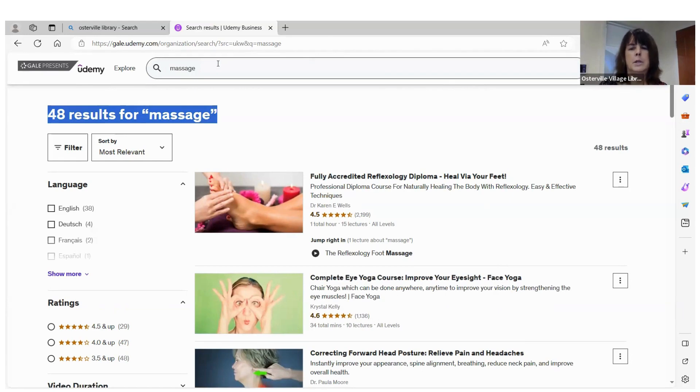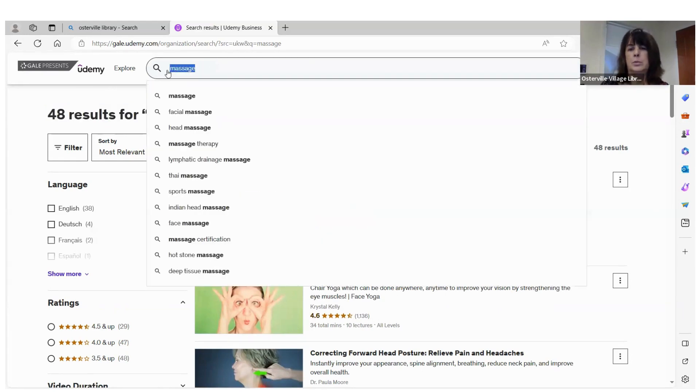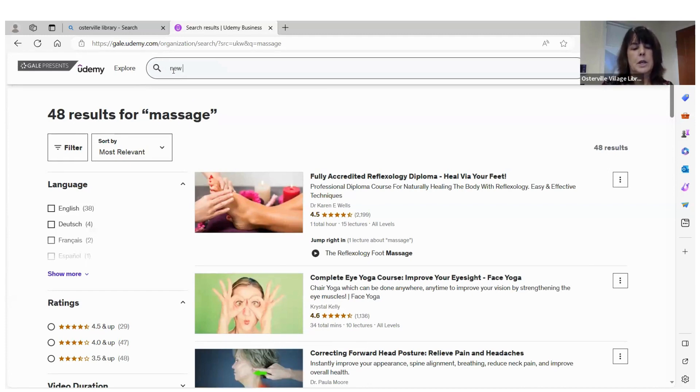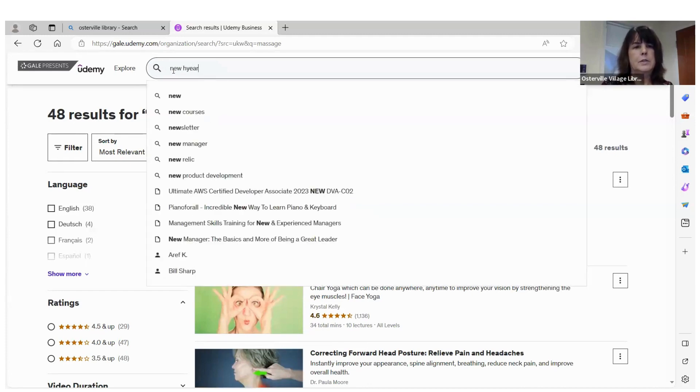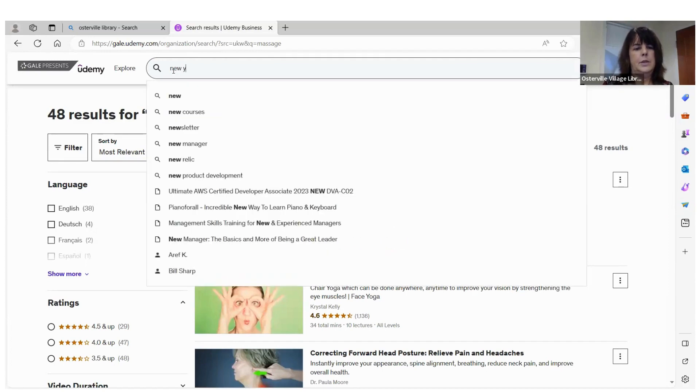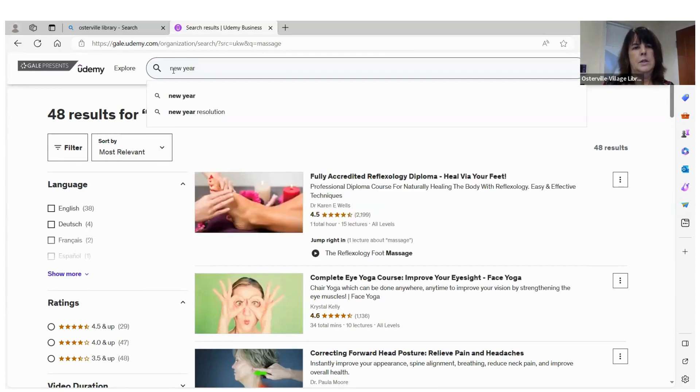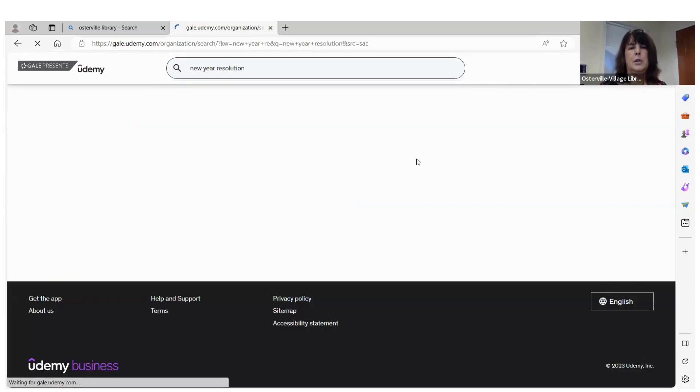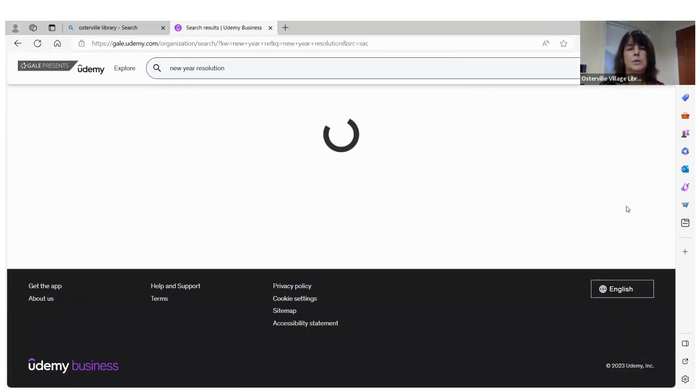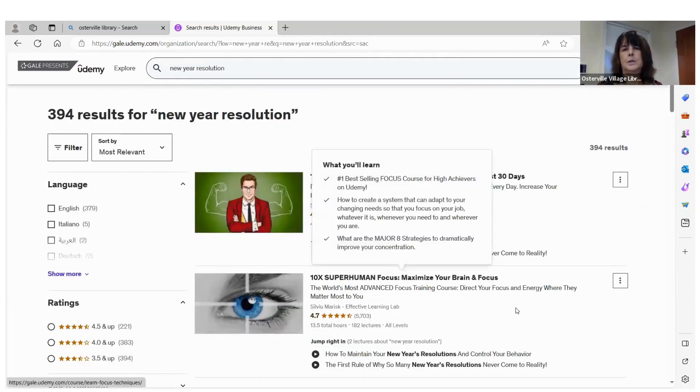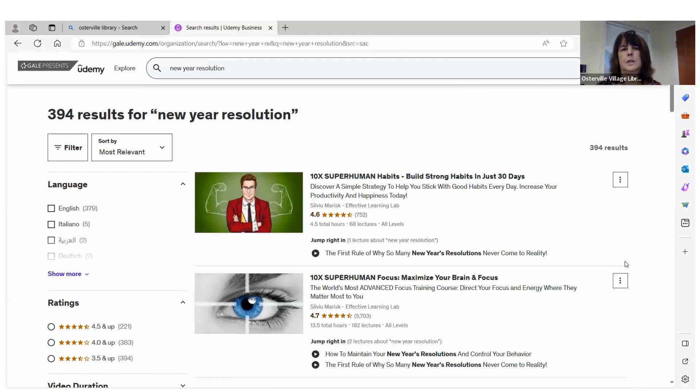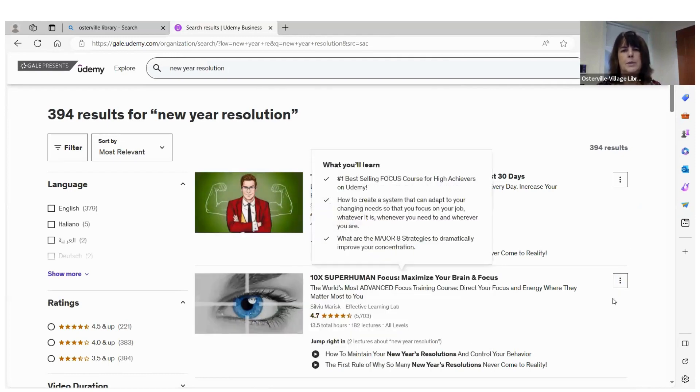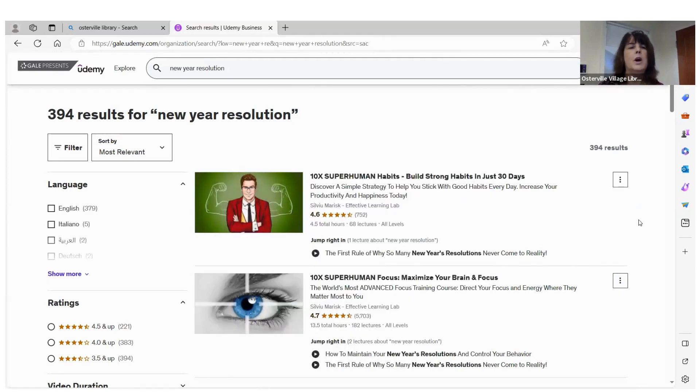So take the time in the new year to explore our Udemy database and see what might be interesting to you. There's even classes in new year resolutions. So if you wanted to make some resolutions, here you go. Strong habits, superhuman focus. So there's a lot to offer on the Udemy database.